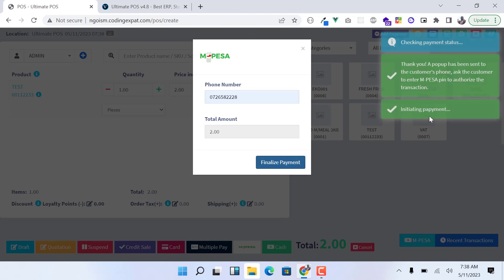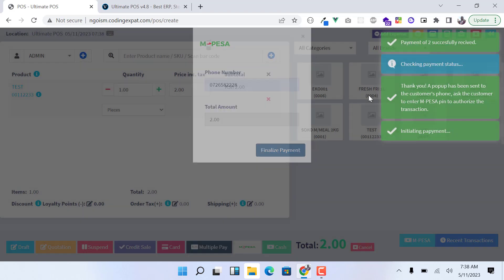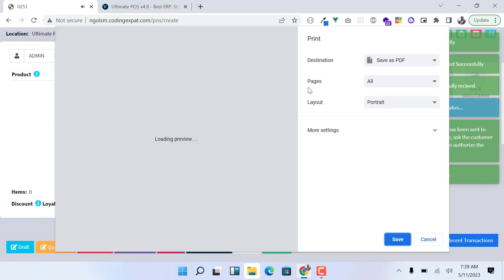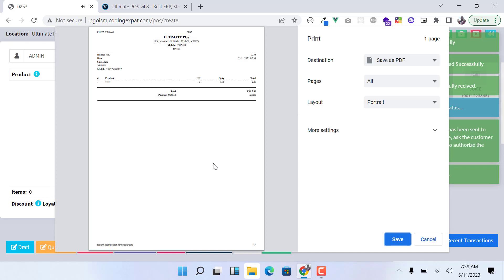So it tells me that it has sent a pop-up to my phone and I can see the pop-up. Once I enter the pin to authorize the transaction, you can see it is checking. Immediately I enter the pin and the transaction is authorized, you see payment successful and it prints that receipt.